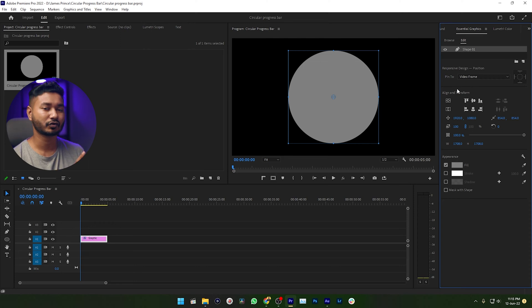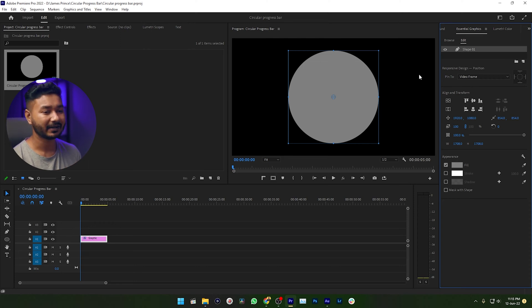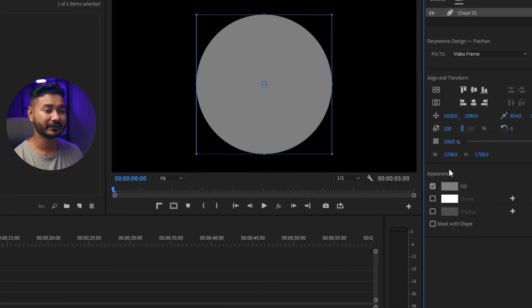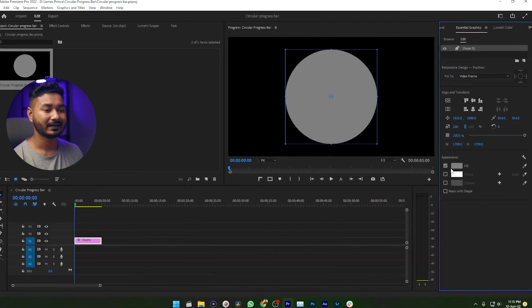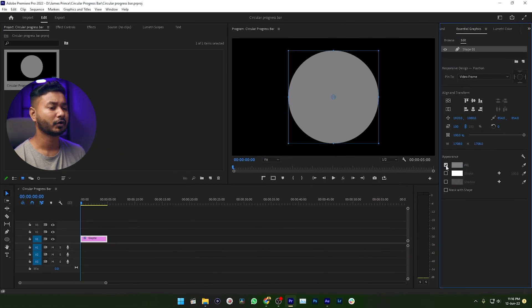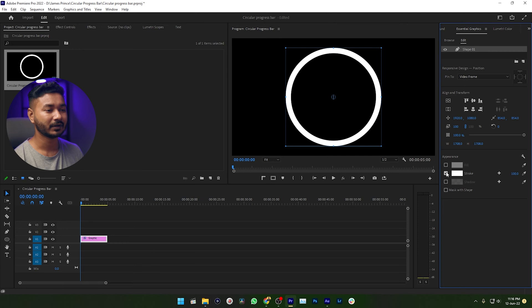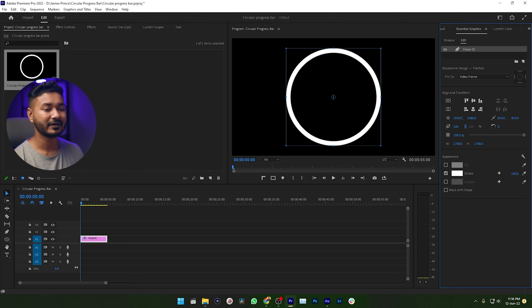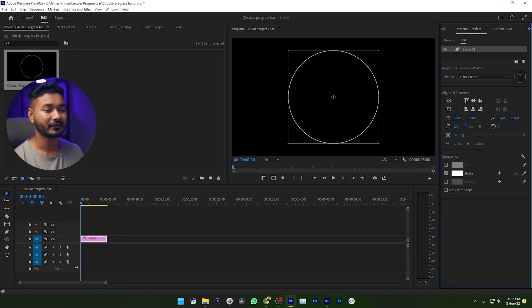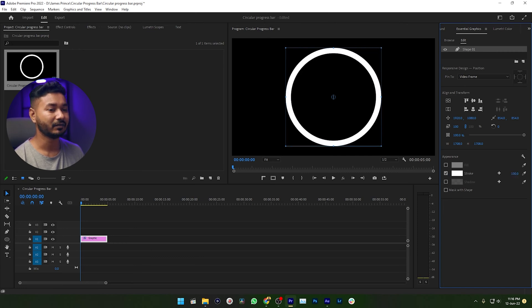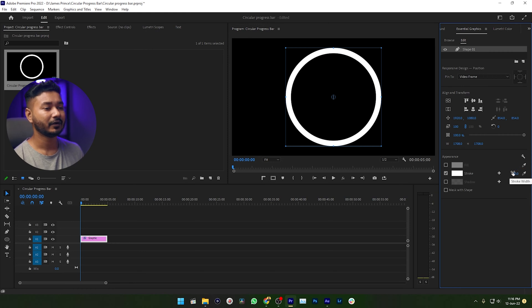Now I want a circular progress bar, that is the reason I want to apply a stroke on my shape. To apply a stroke, you need to go to here which is Appearance. Deselect the Fill because we don't need the fill color, just deselect it. Then enable Stroke, then increase or decrease the stroke size as your liking. I'm just making it 100.